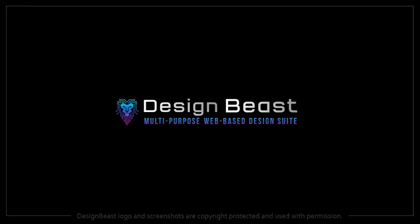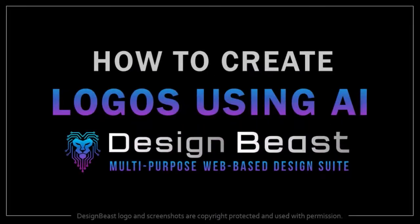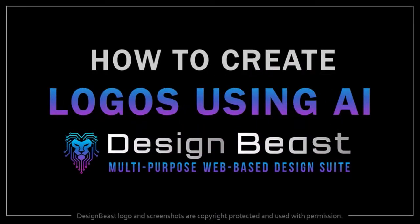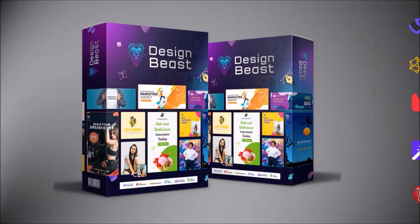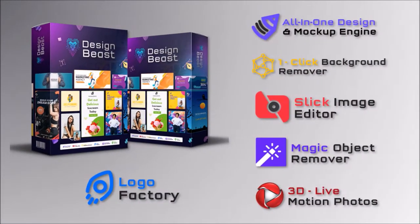Hey guys, Anthony here with a tutorial on how to create logos using AI technology in DesignBeast, which is a six-in-one graphic design and animation suite.